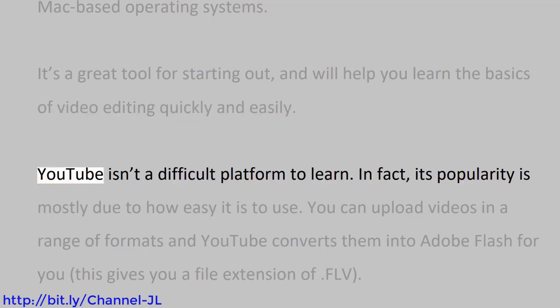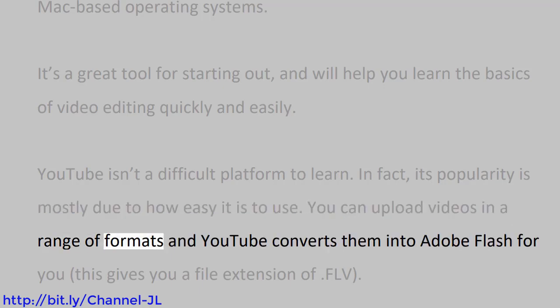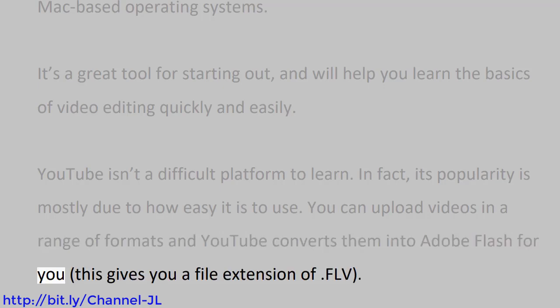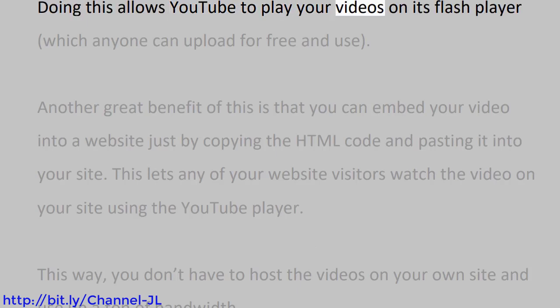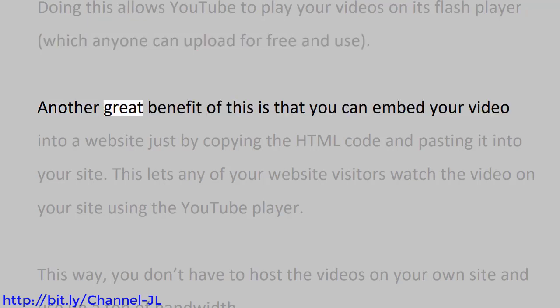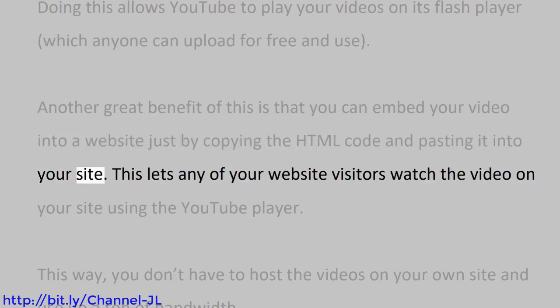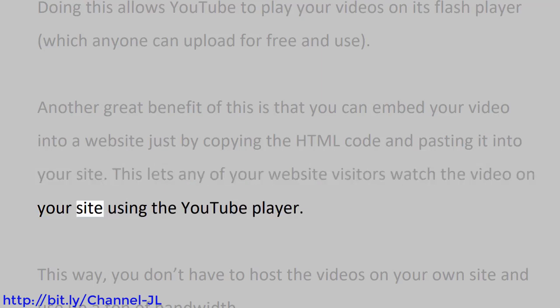YouTube isn't a difficult platform to learn. In fact, its popularity is mostly due to how easy it is to use. You can upload videos in a range of formats, and YouTube converts them into Adobe Flash for you. This gives you a file extension of .flv. Doing this allows YouTube to play your videos on its Flash Player, which anyone can upload for free and use. Another great benefit of this is that you can embed your video into a website just by copying the HTML code and pasting it into your site.